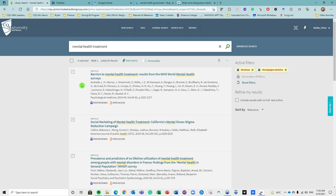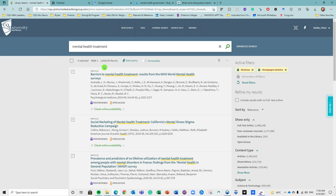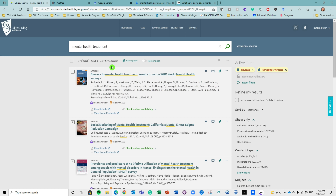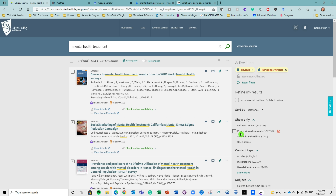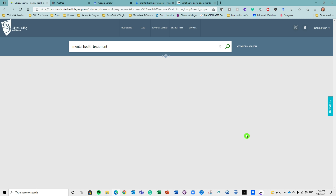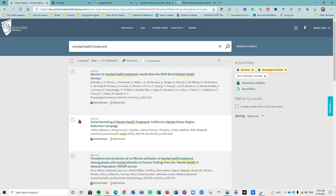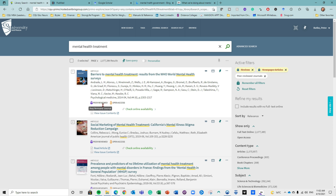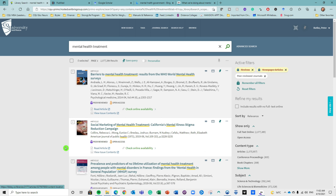Let's start this tutorial with how to add references to your database. There are three different ways: the first is by using your school library, the second is through various databases or Google Scholar, and the third is within EndNote itself using its online search function.